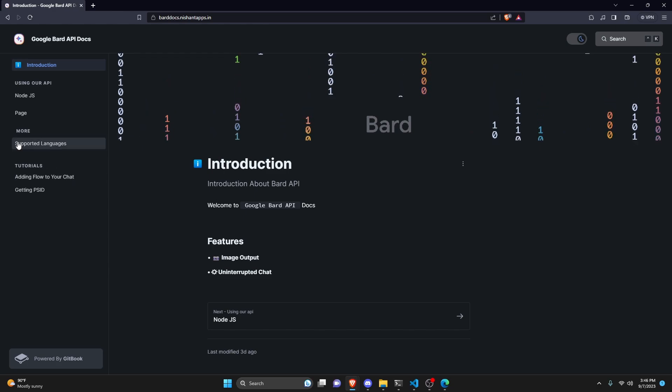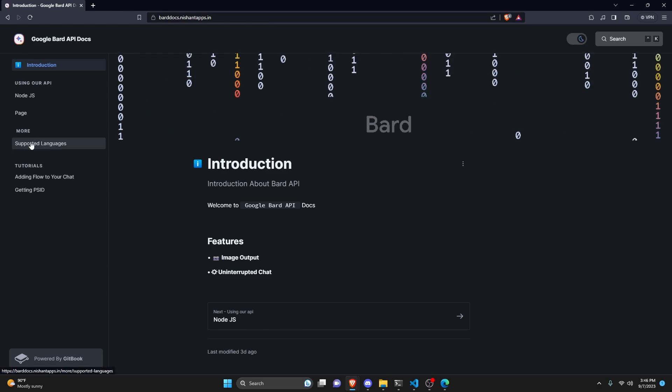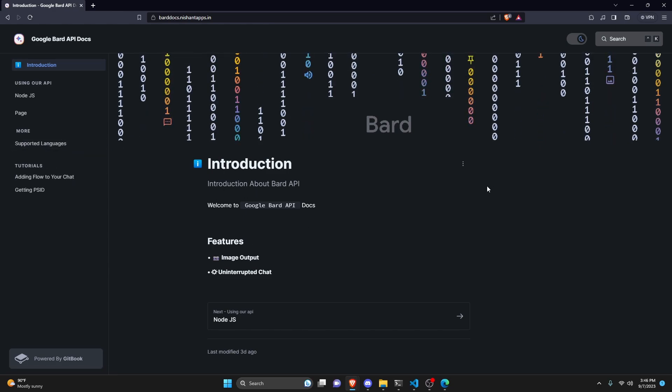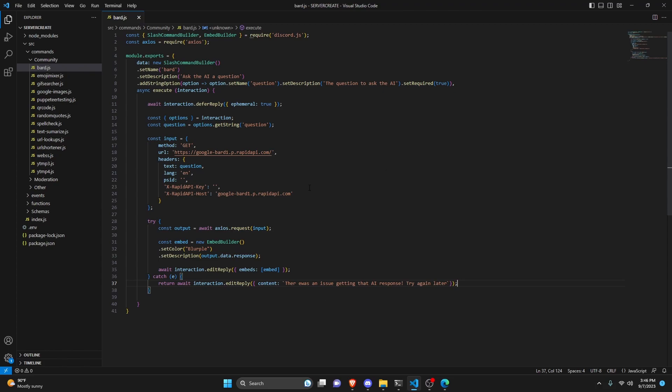Now that the code is done, go ahead and enter your PSID and your RapidAPI key. Once that's done, save the file, restart the bot, and we can test it out.